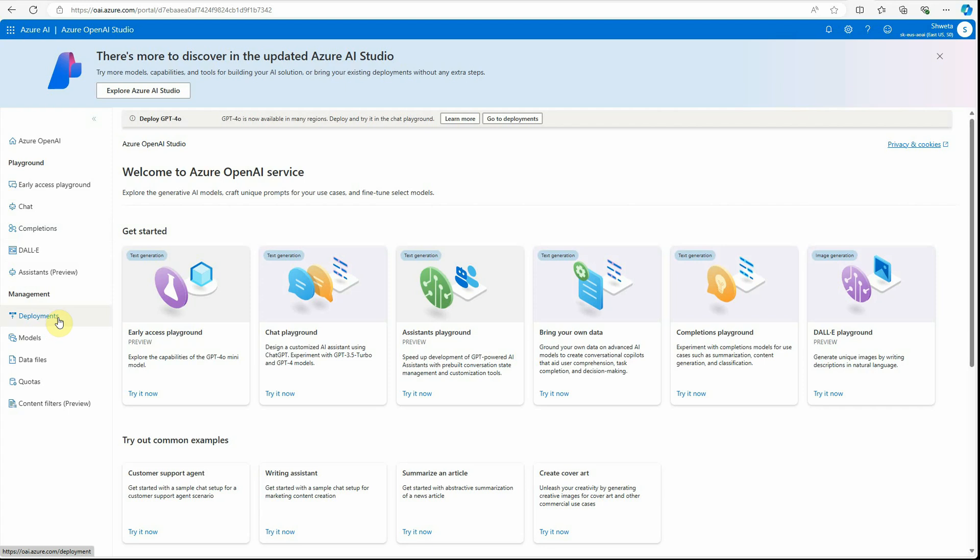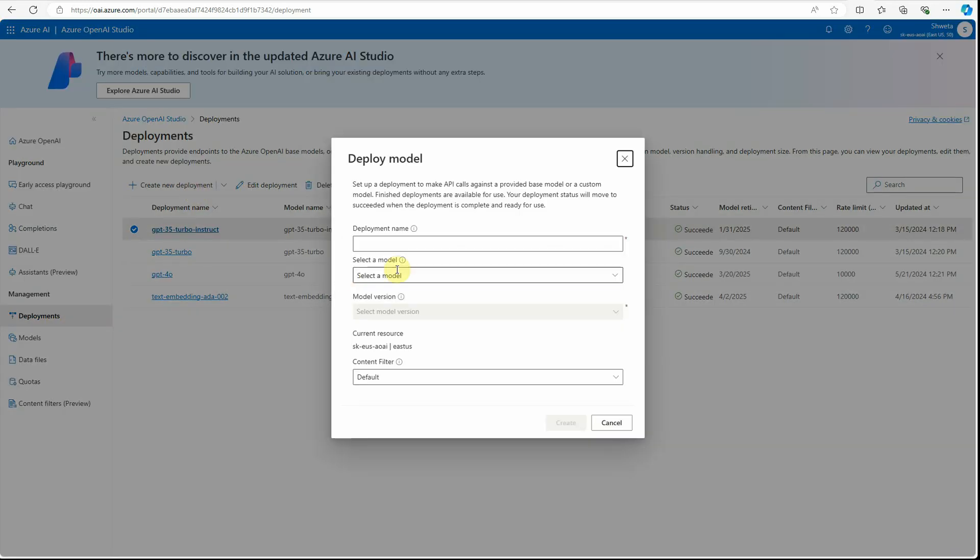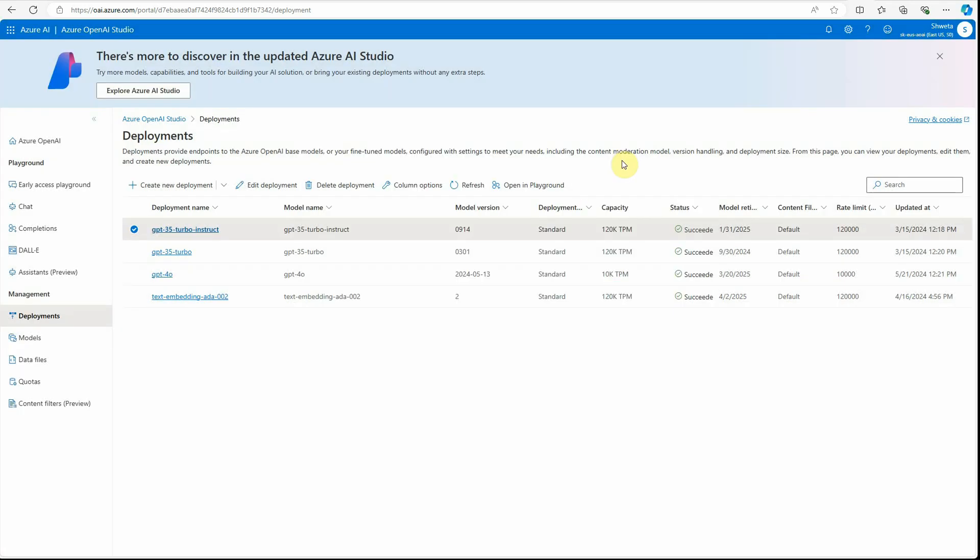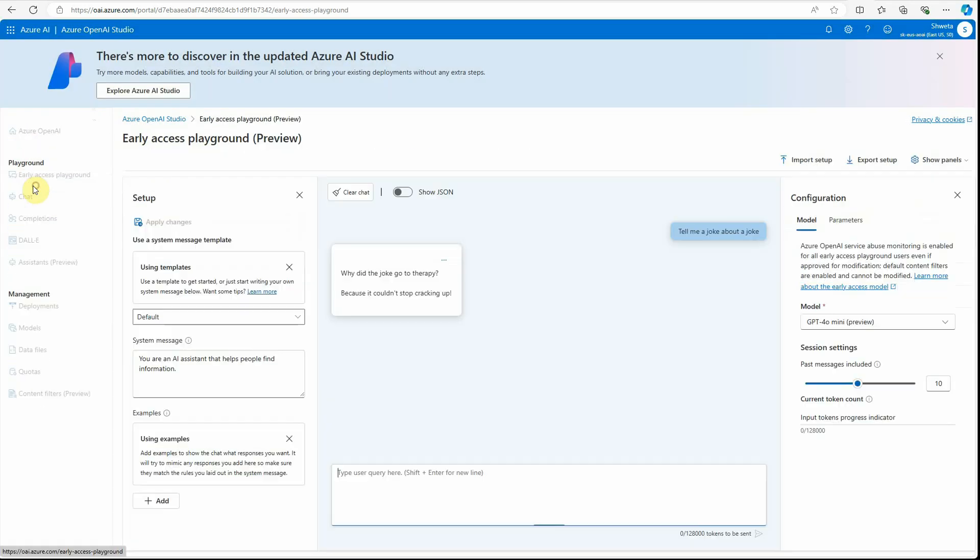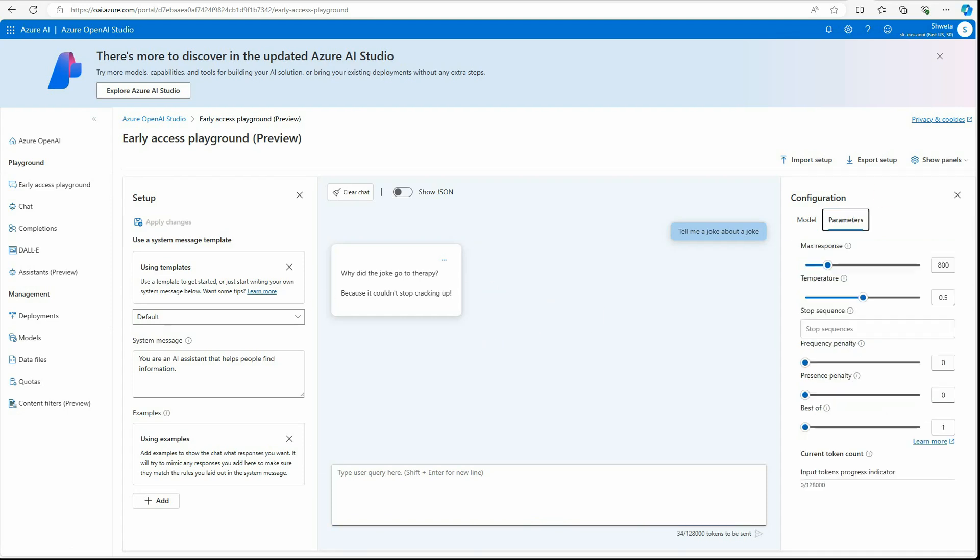Another thing which I want to show you is, let's say if you're going to deployments and trying to create a new deployment model. Here you will not get the GPT-4o mini because like I said it's still in very early preview and we do not have access to its API or anything. So until we get access, just go ahead and play around with this particular playground. You can change these parameters, you can reset all these things and just play around with it. That's all I have for today, thanks for watching.